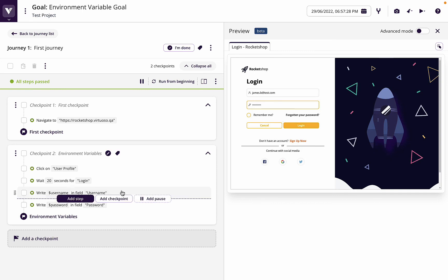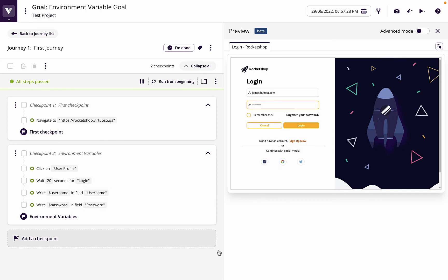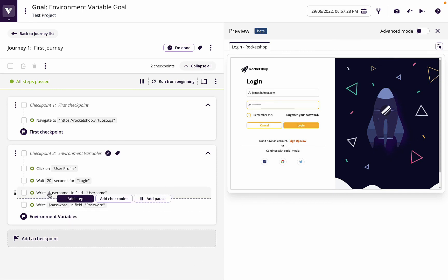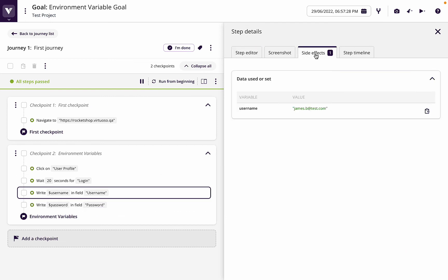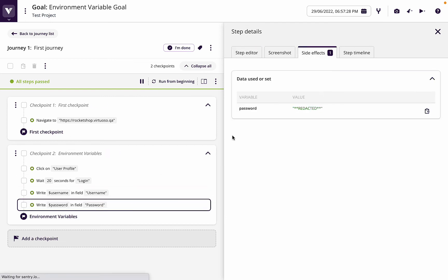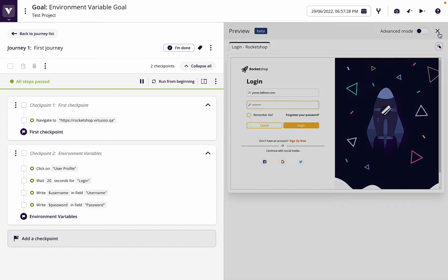So that's just showing how we can set up environment variables. You can see here those are shown also if you click in the step details on the side effects. That shows the value. The passwords are redacted because we marked it as sensitive, so you can use environment variables to data drive your tests as well.